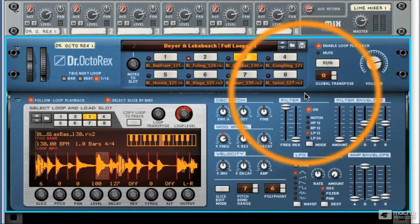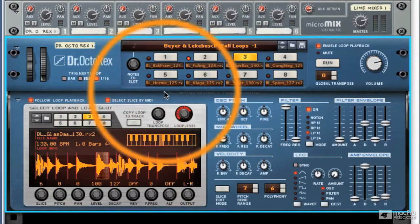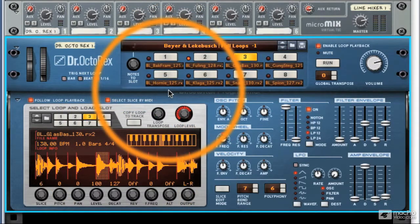Next, we'll be taking a look at how we actually load Rex files into each slot in both sections of the interface.